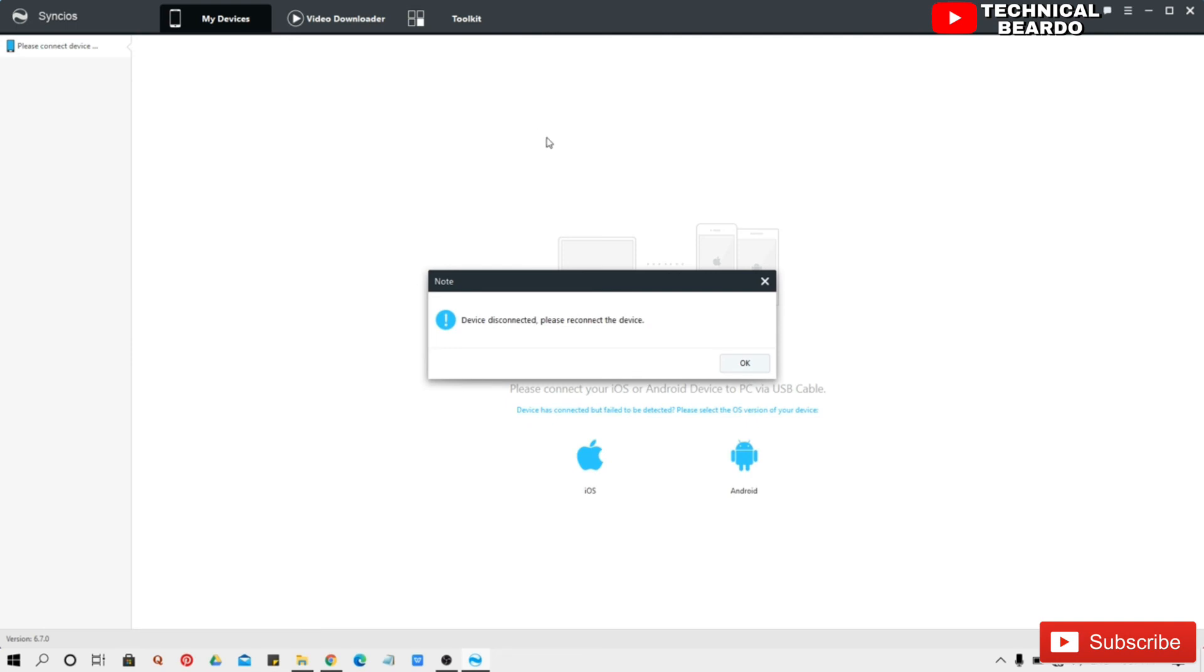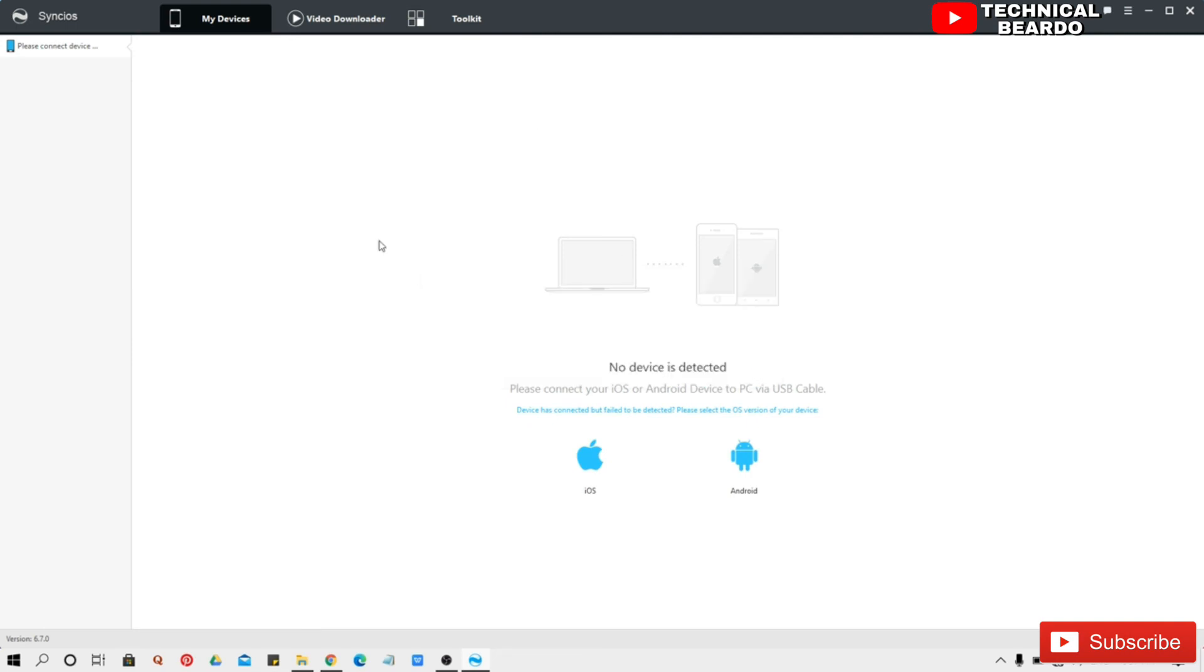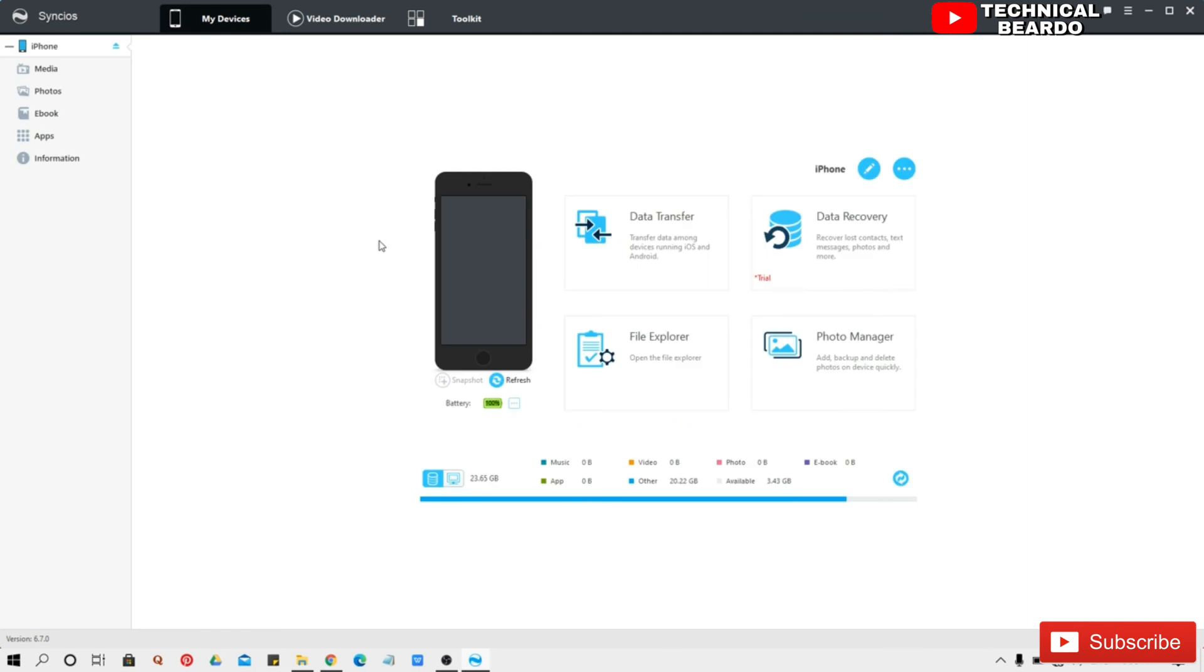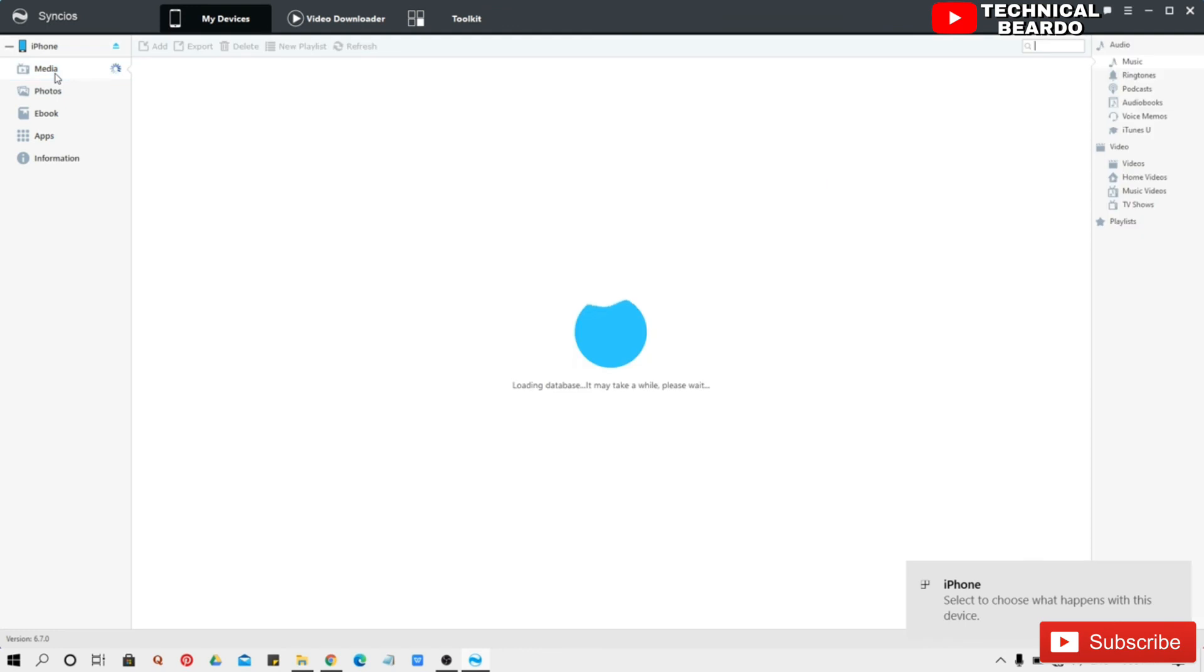And I will reconnect it. So if you see, the device was disconnected, and I have already connected my device. So like that, you can manage your device as well as manage your media from the device.